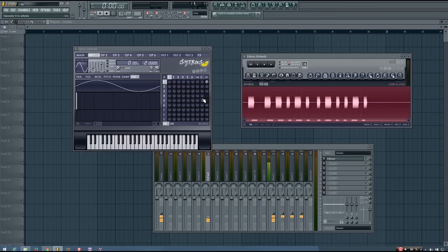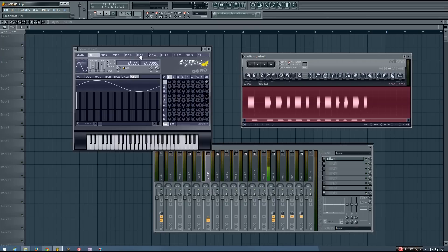The reason this happens is because I've turned on global phase. And what that means is the phase is going to be maintained globally. So instead of every time I play the note starting at the same phase, it keeps that phase based on the time of the song.